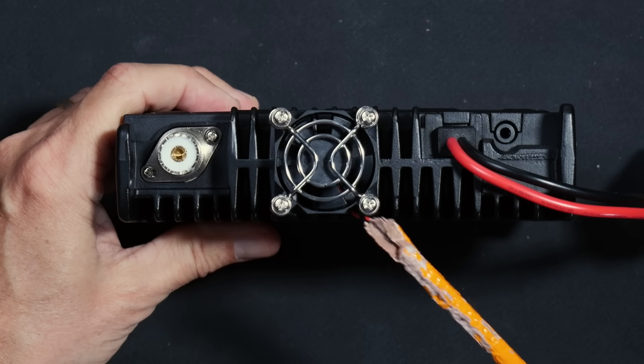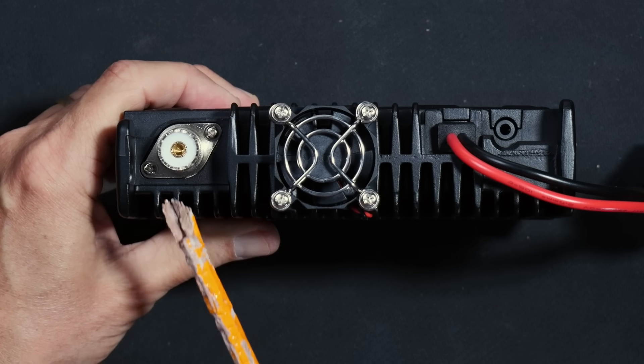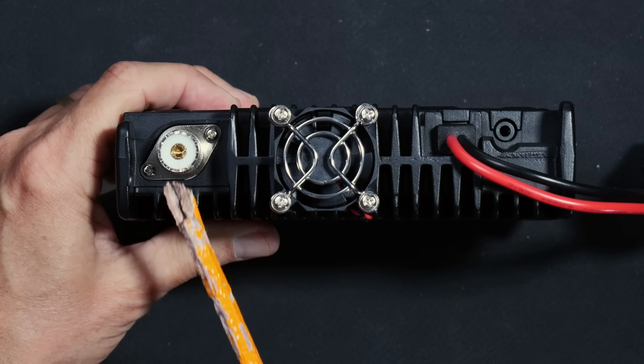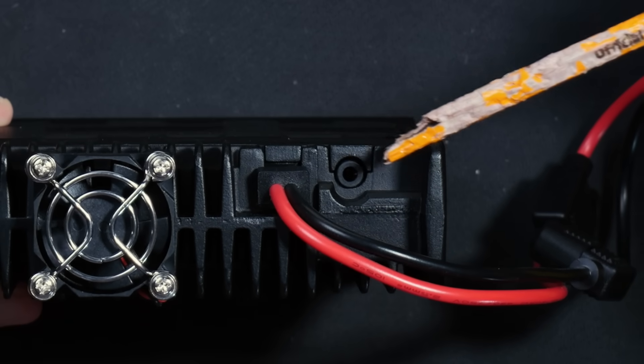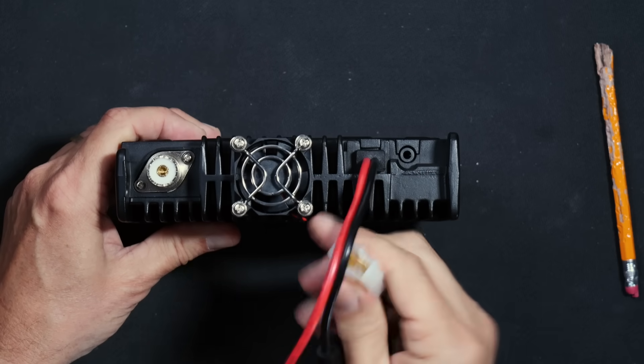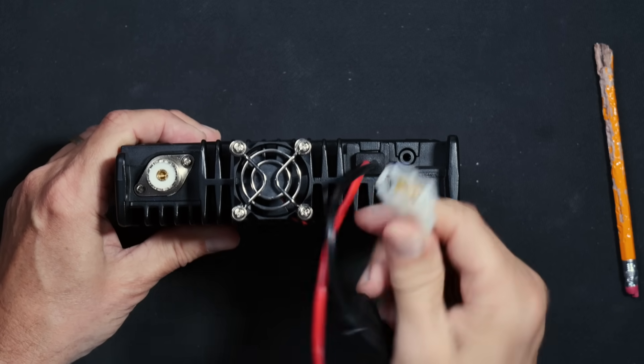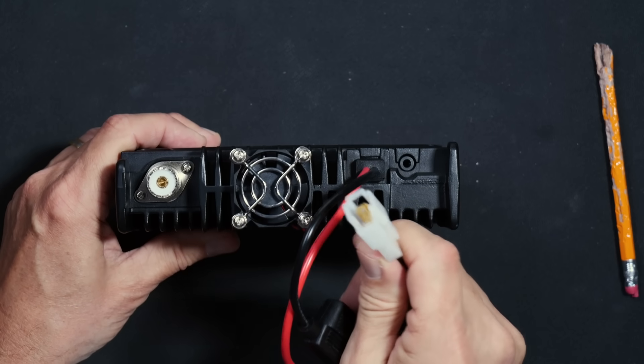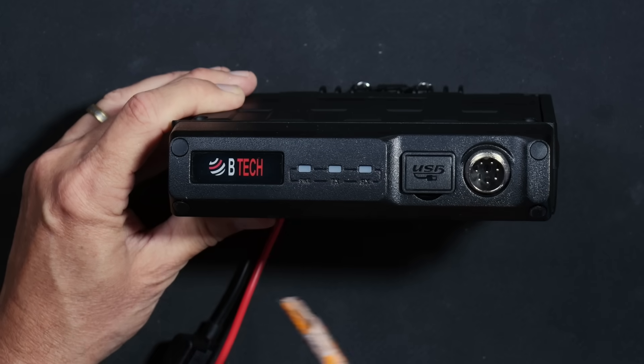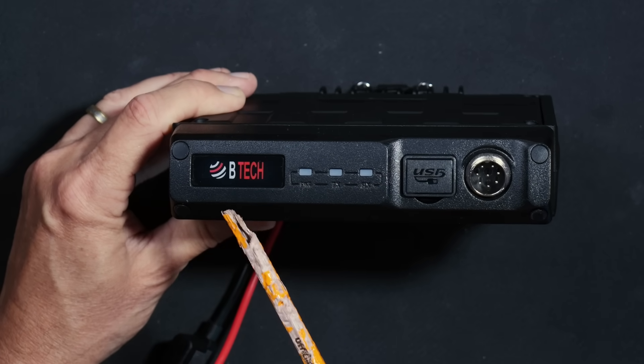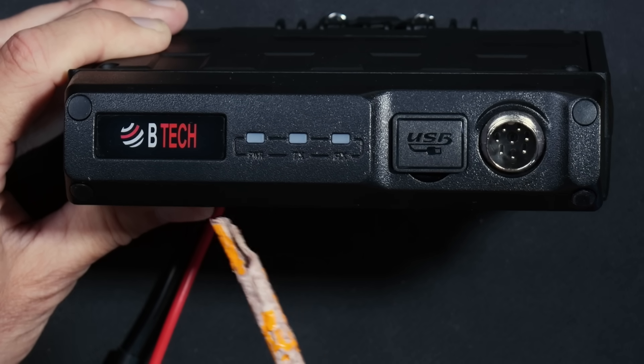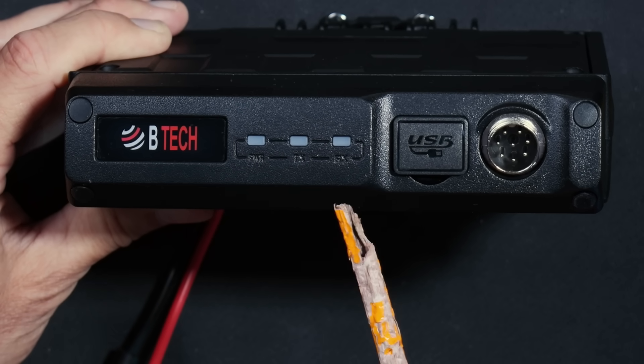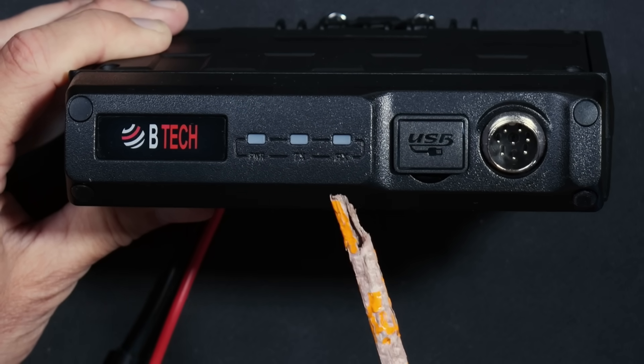On the rear, you will find a cooling fan, an SO239 antenna hole, and a hole for an external speaker, as well as the previously mentioned pigtail for plugging into your electrical power source. On the front, you will find only a BTEC logo that lights up, a power LED indicator, as well as transmit and receive indicator LEDs.